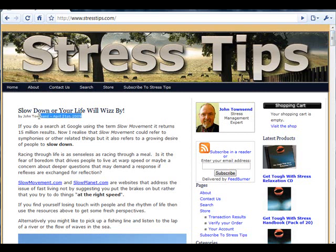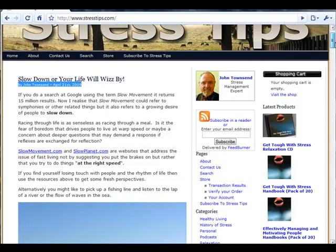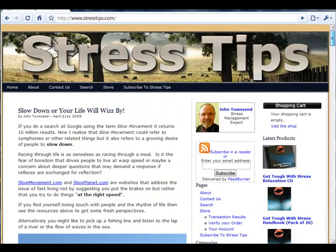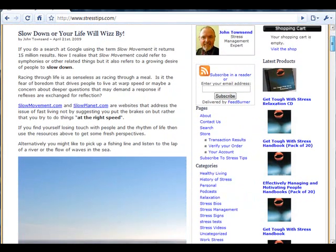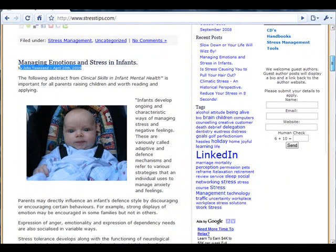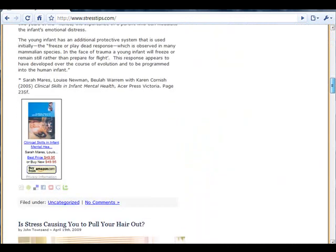Now if we scroll down the page, we'll see that John also published a post on the 20th of April. And this post has been pushed down the page by the post that was made on the 21st of April. So think of the post made on the 21st as the site's latest news item.